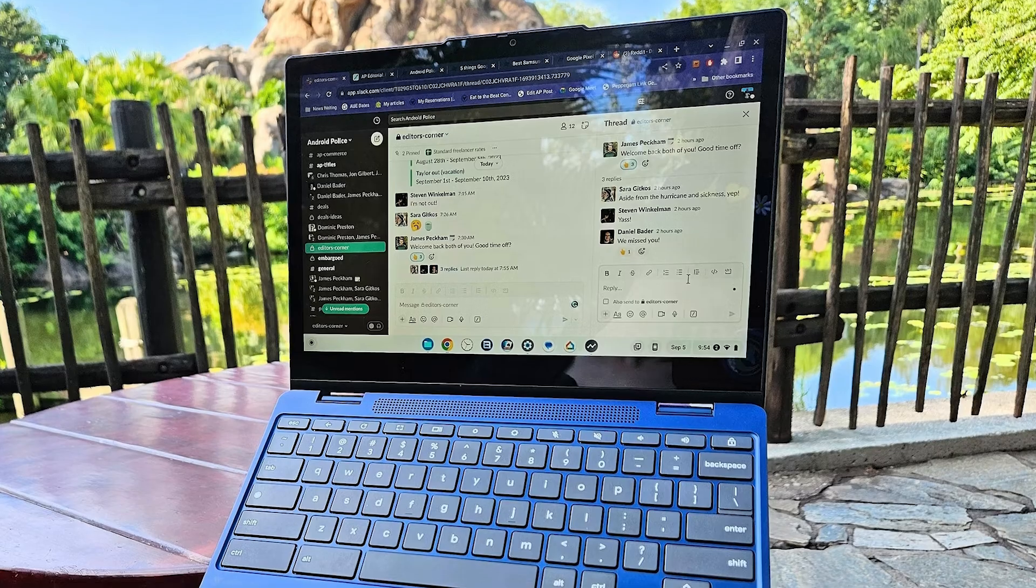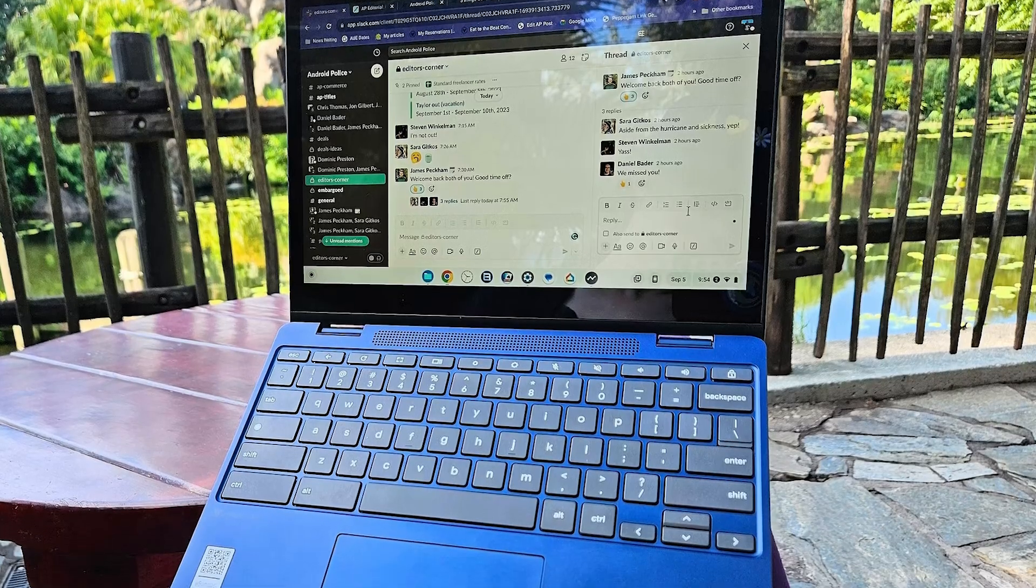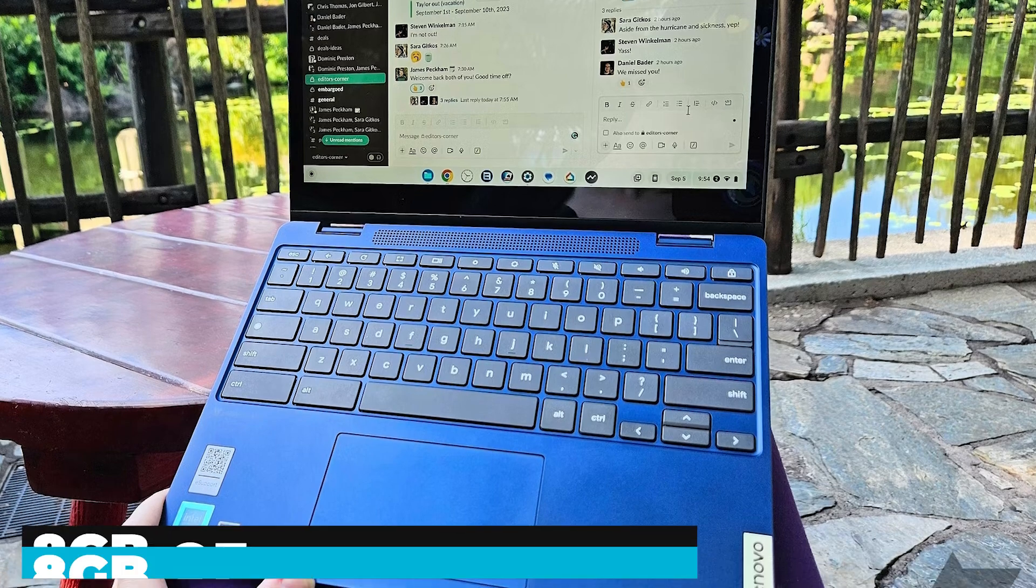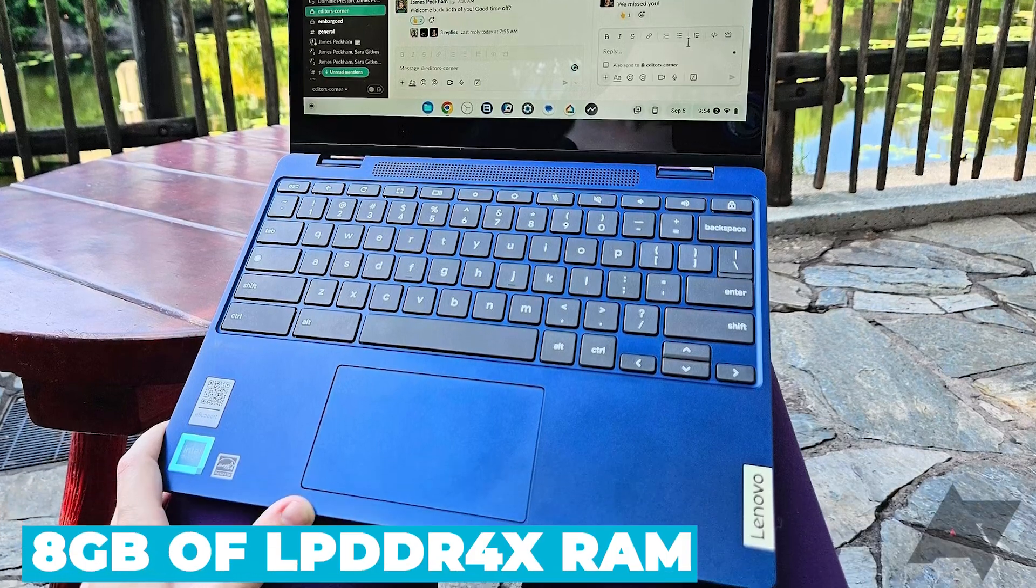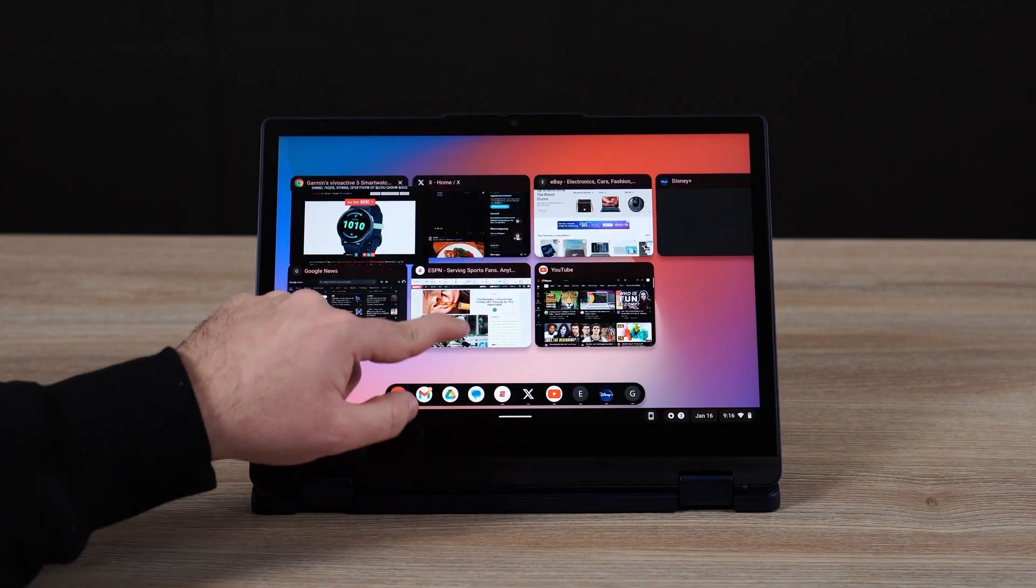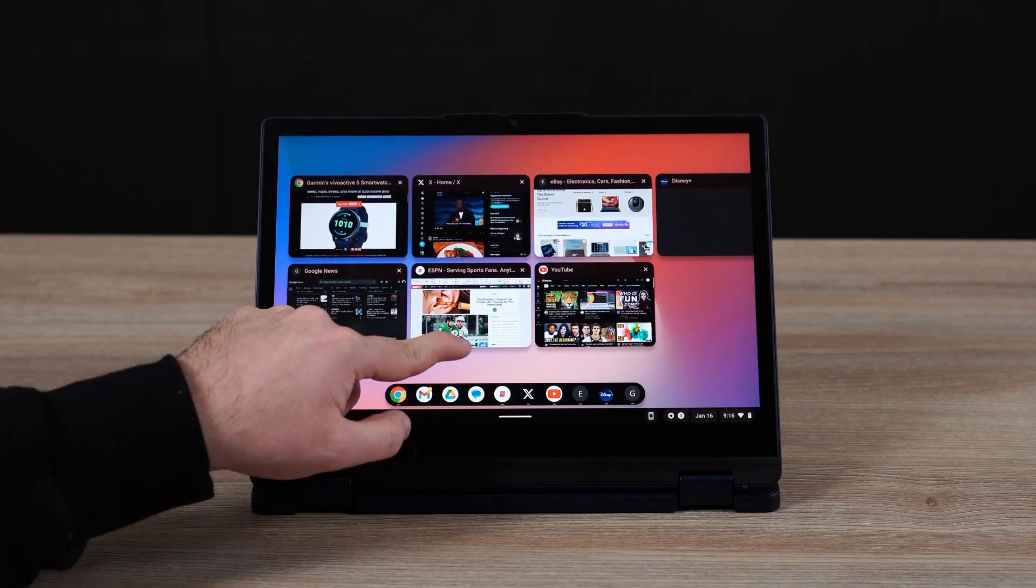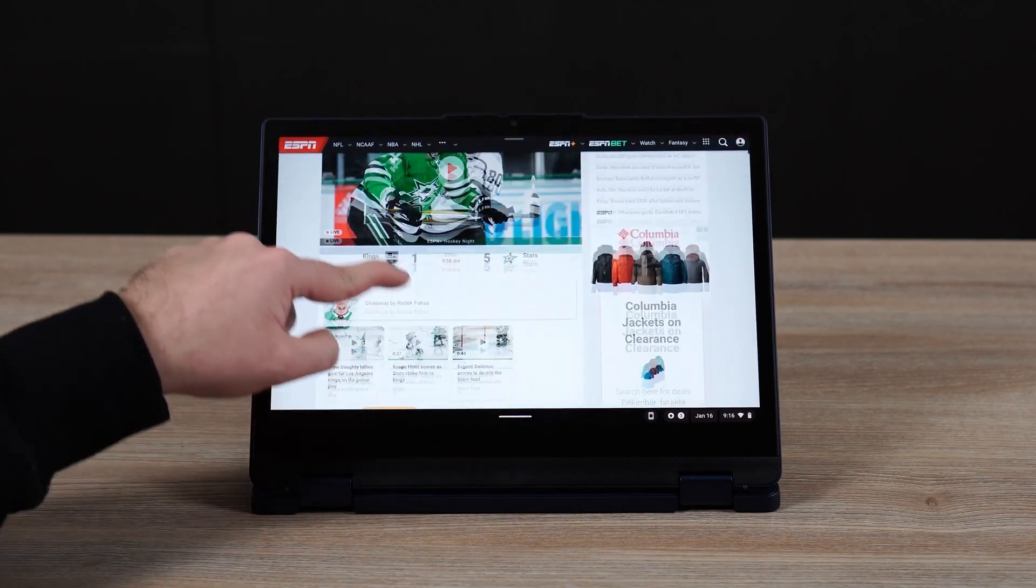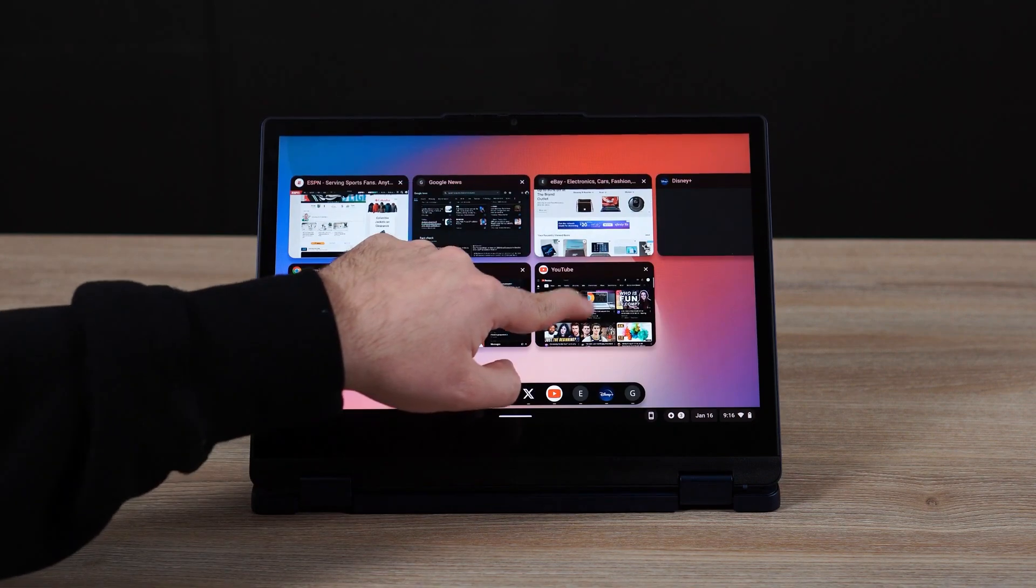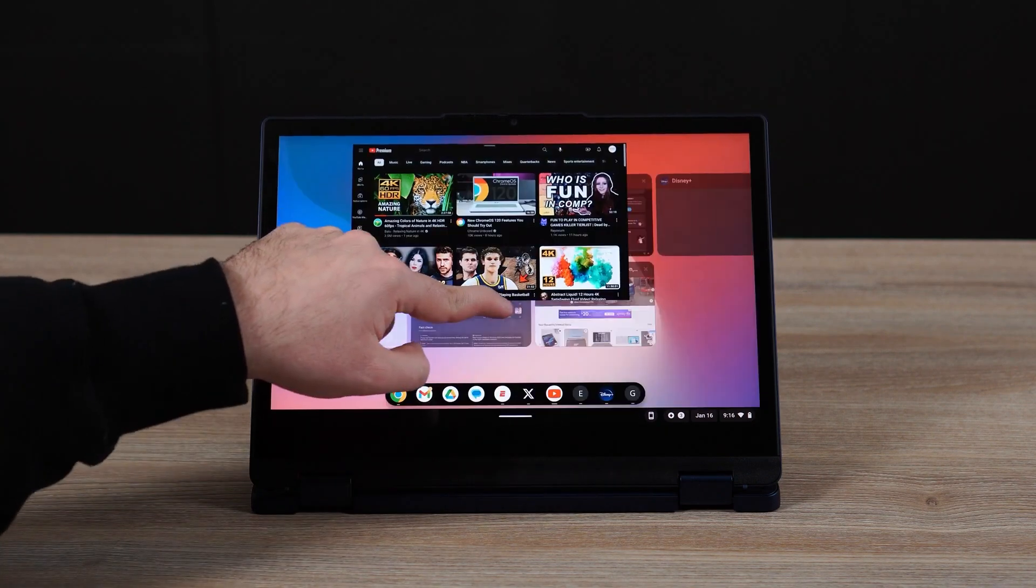When it comes to memory and storage, the Flex 3i doesn't disappoint. It comes with 8 gigabytes of LPDDR4X RAM, which is more than sufficient for handling multiple applications and browser tabs simultaneously. This means you can switch between tasks without experiencing frustrating slowdowns.